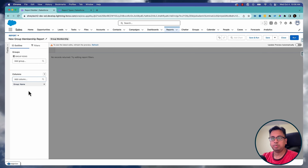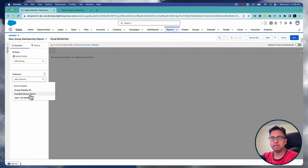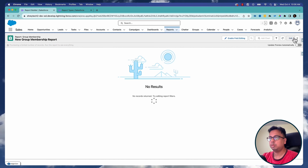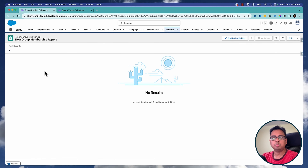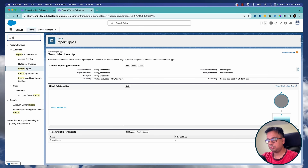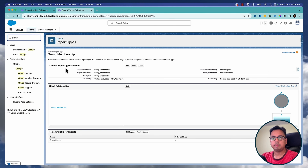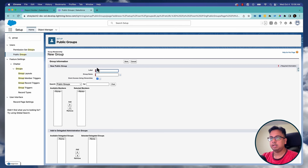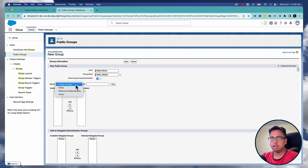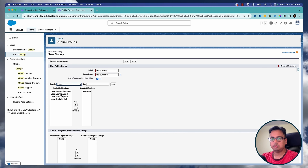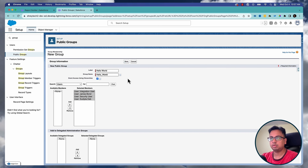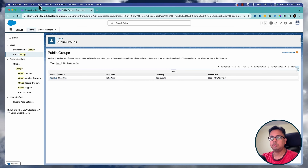Here you can select the group name and the user's full name. If I do a refresh and run the report, currently there is no group in my org, so let's go and create a new group. I'll give the name of the group as Hello World and add some users — all four of them — then click Save. Now I have a group with four users inside it.